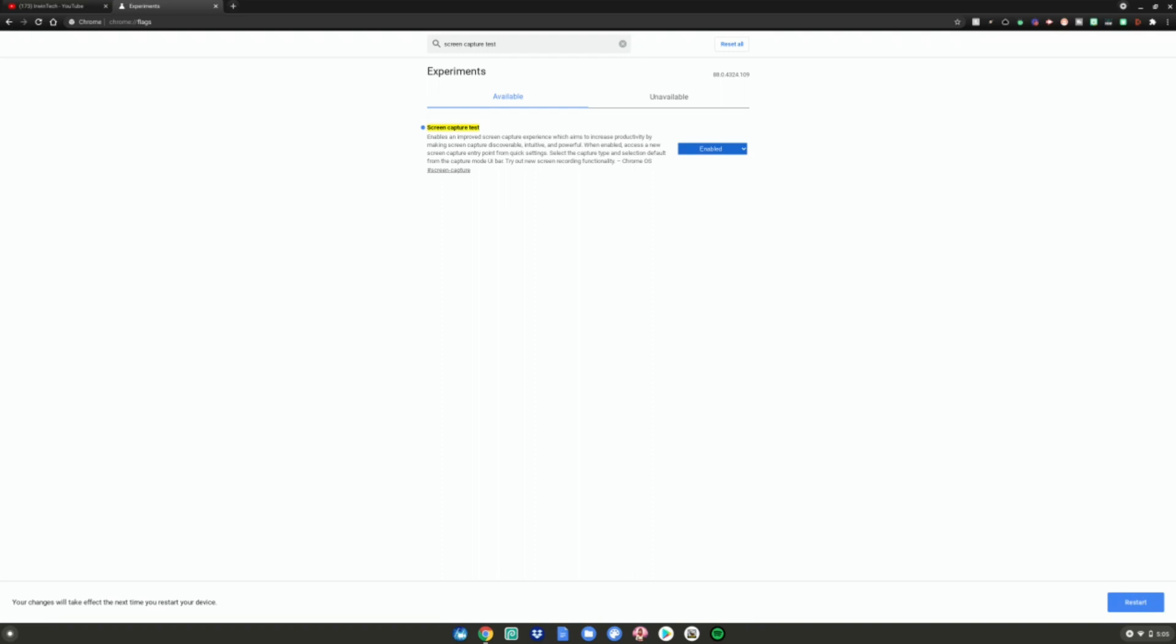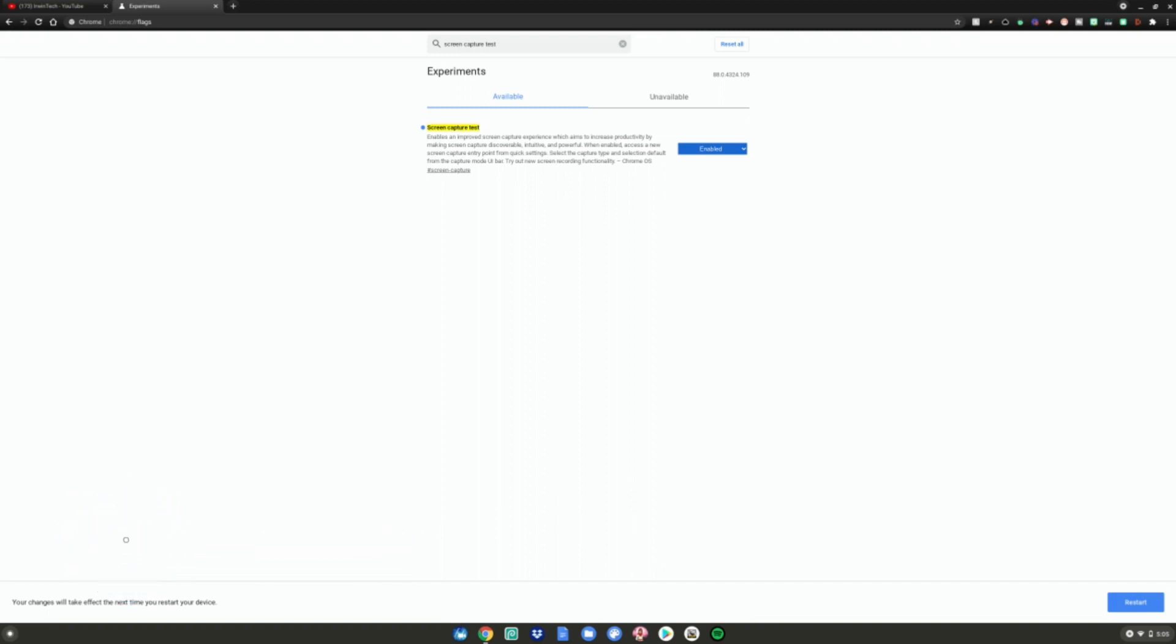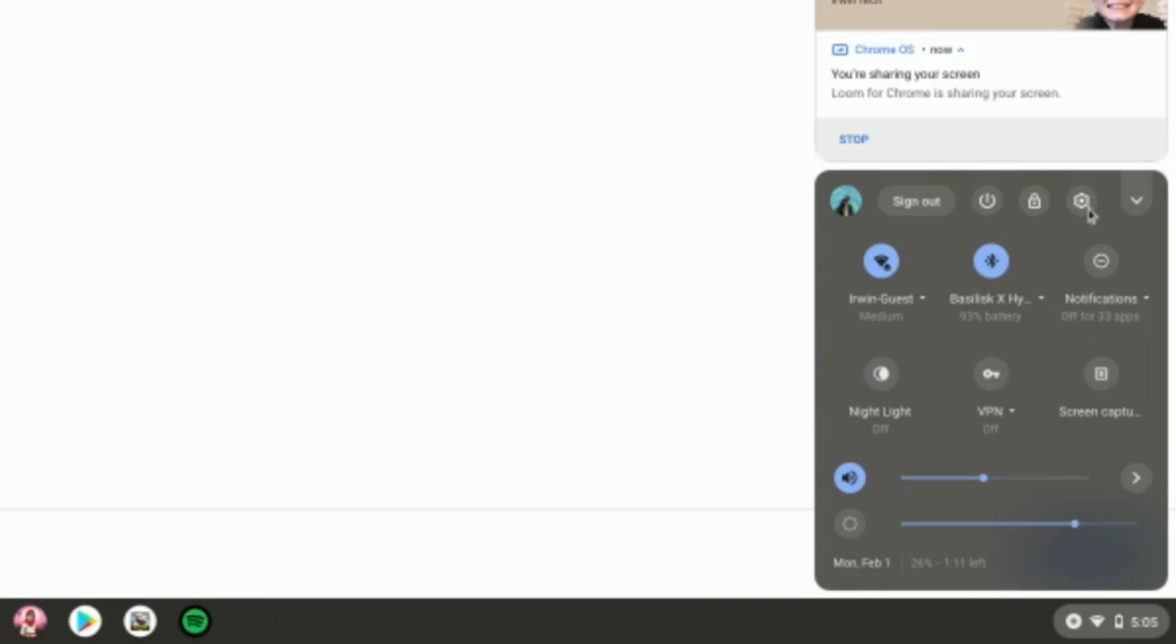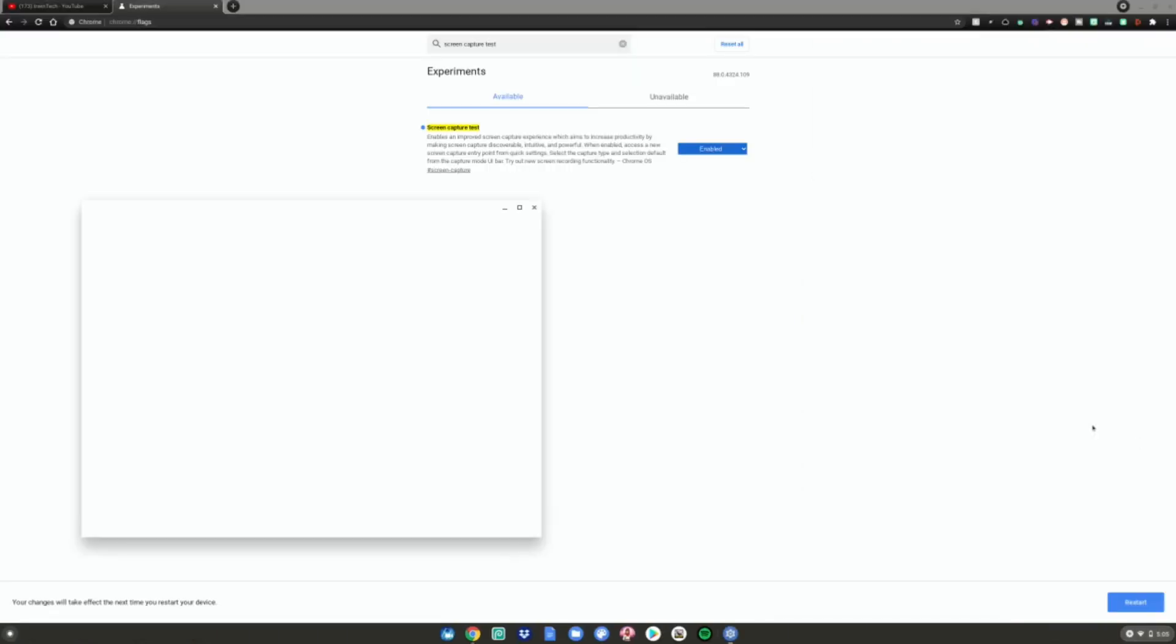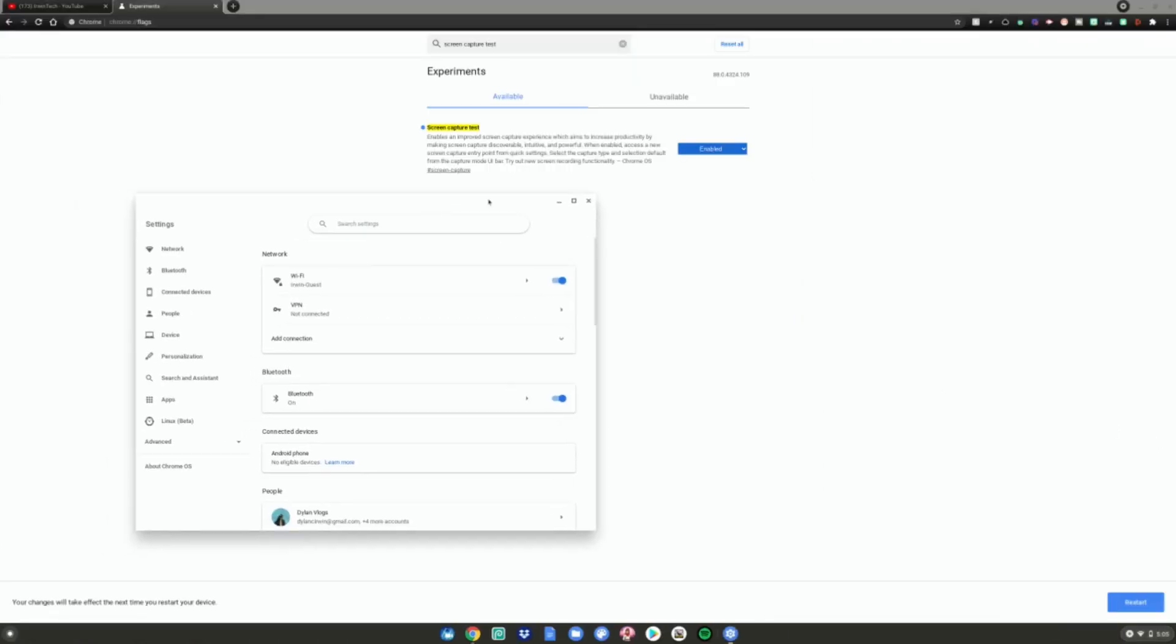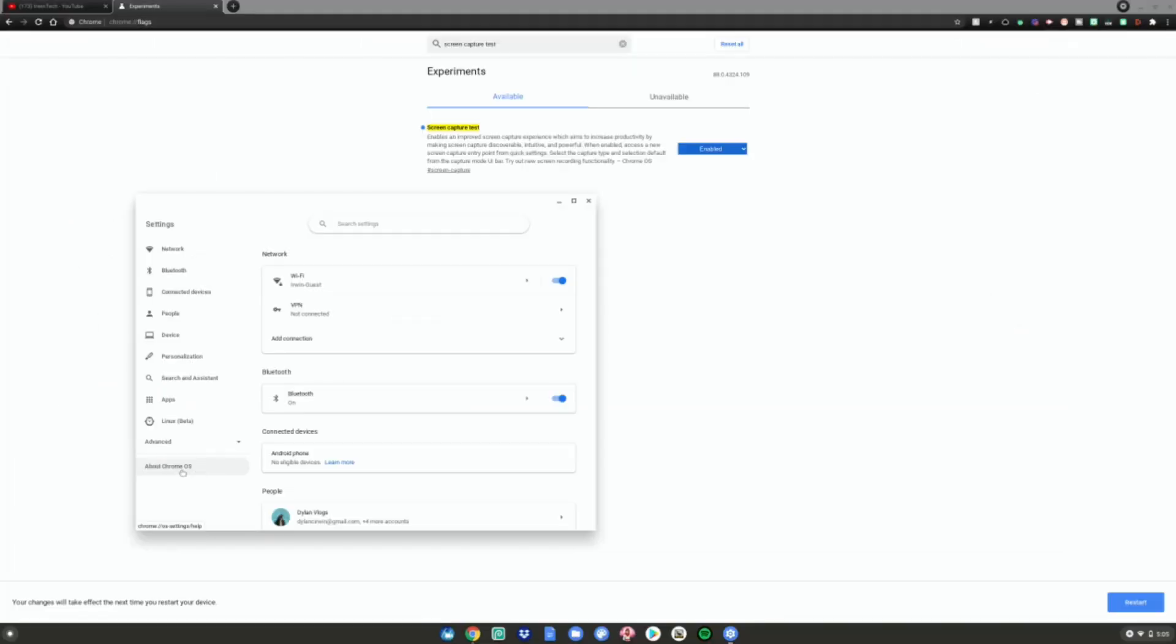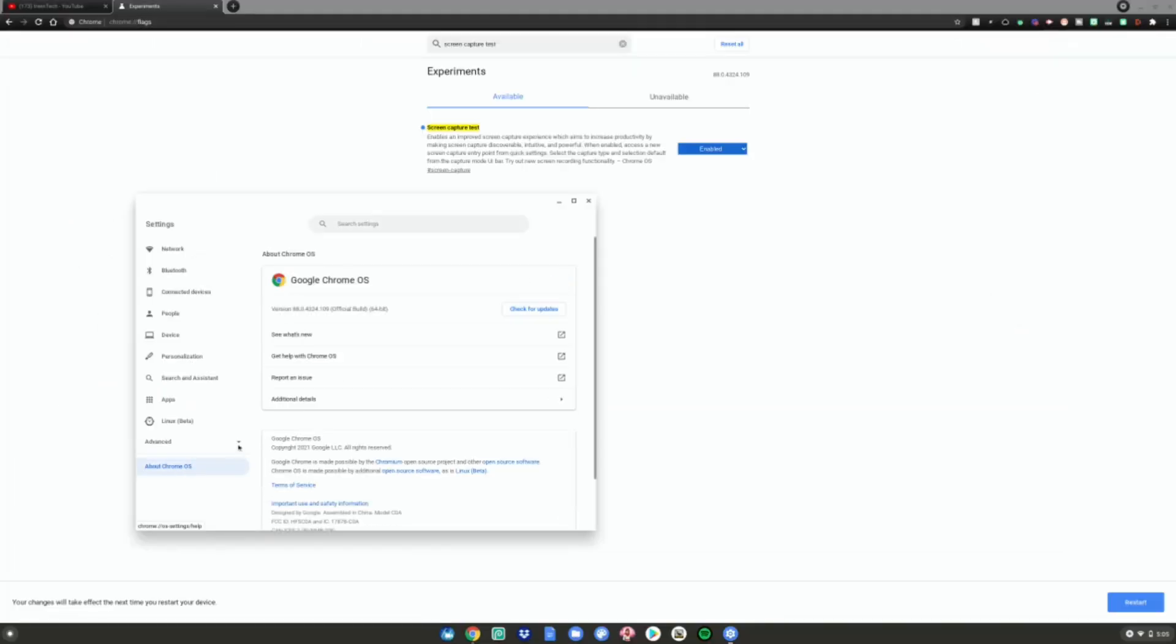That means you're not on the latest Chrome OS update. To get to the latest Chrome OS update, you want to go down to the time right here, click on it, hit this little settings icon. It'll open up the settings. What you want to do from there is go down to about Chrome OS, hit that, and then you want to check for updates. If it says you have some updates, it will update, and then you'll need to restart your Chromebook.